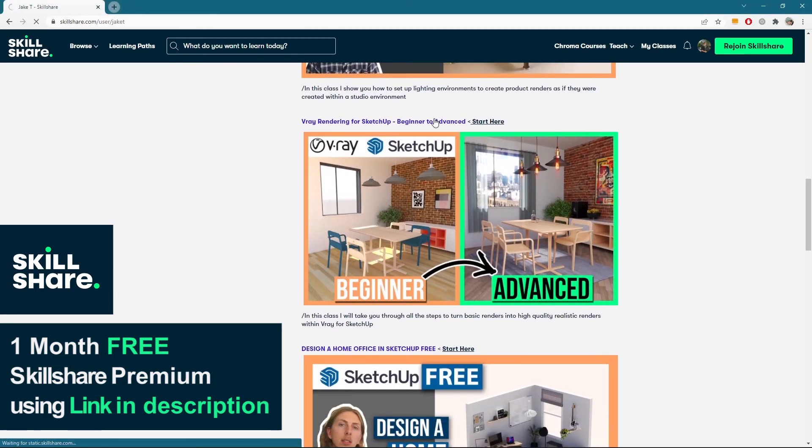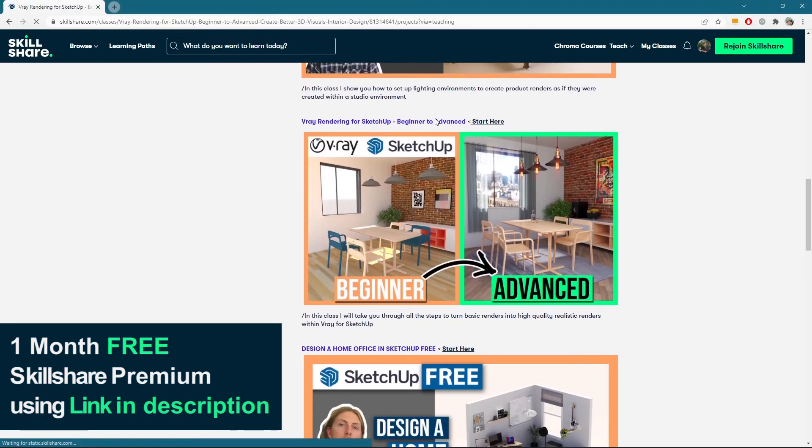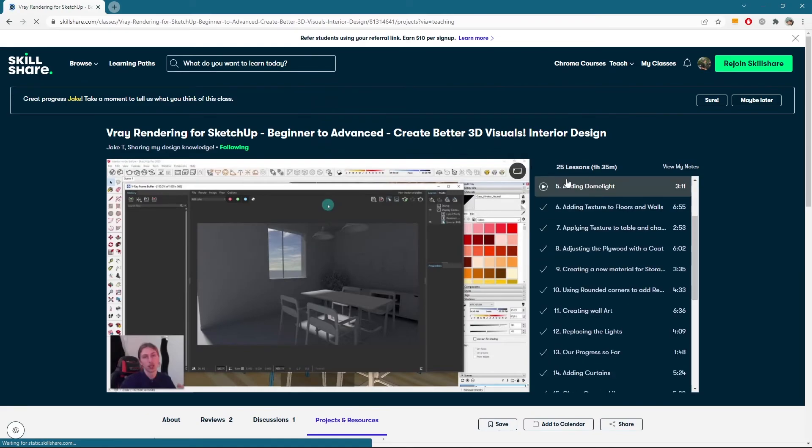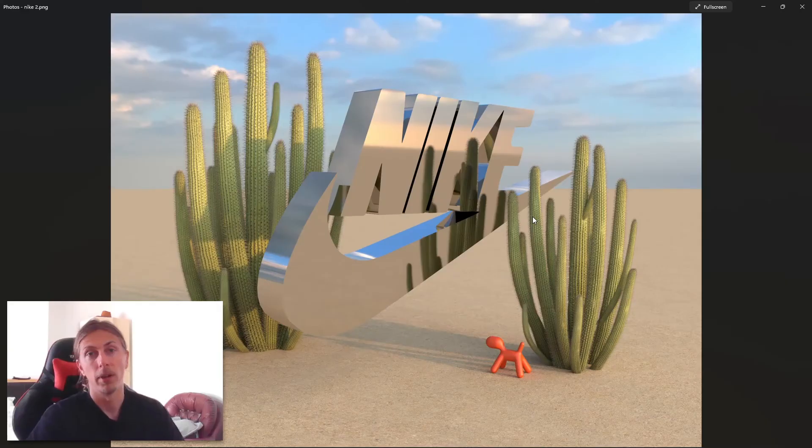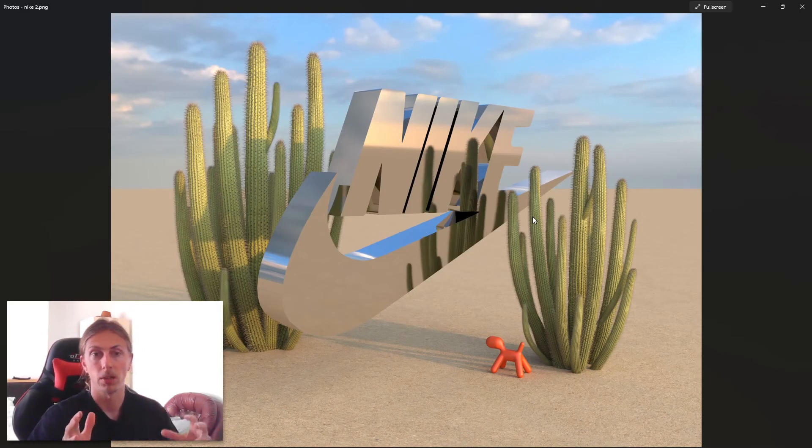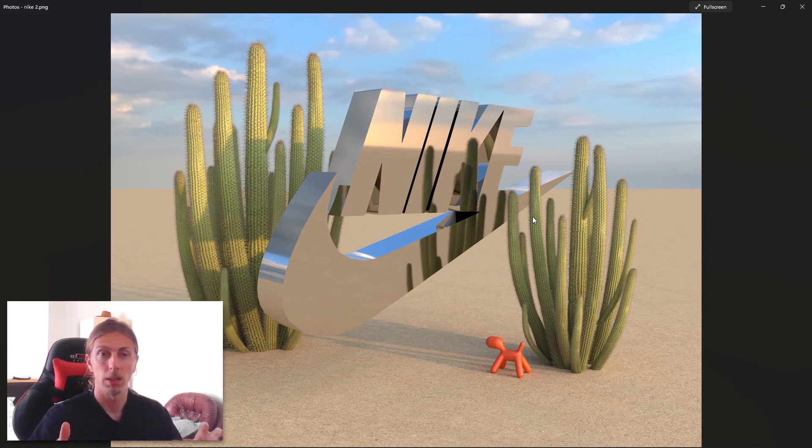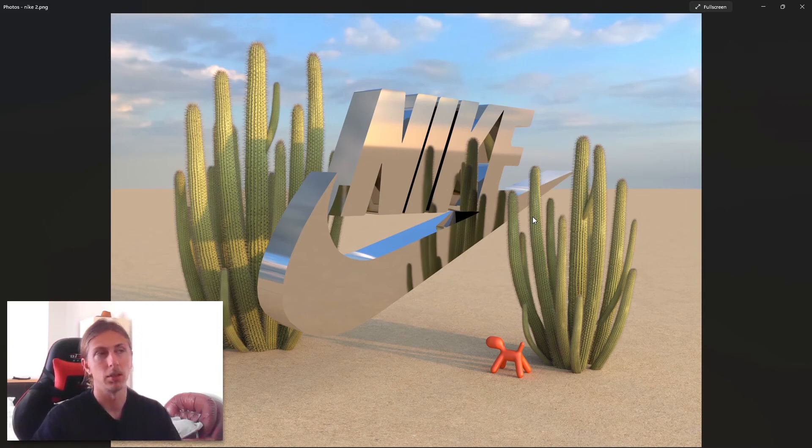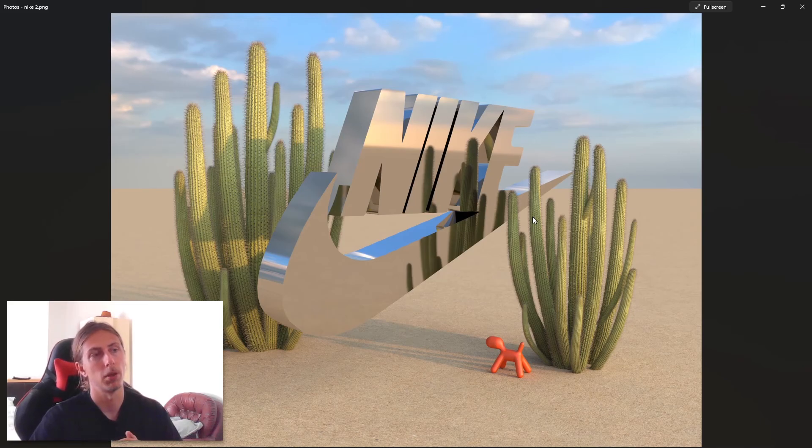Also beginners guides to V-Ray rendering, so anything to do with V-Ray or SketchUp. I've got loads of lessons there. I've got some more advanced lessons as well to improve your skills if you're already using SketchUp and V-Ray.